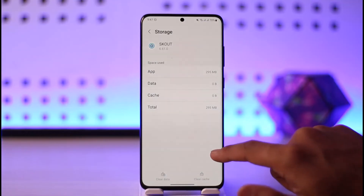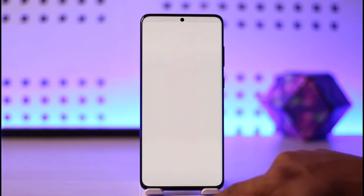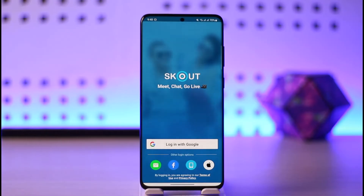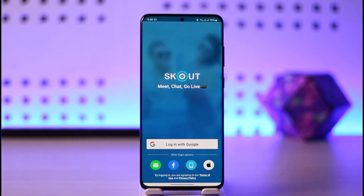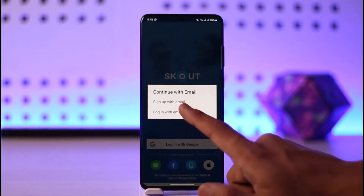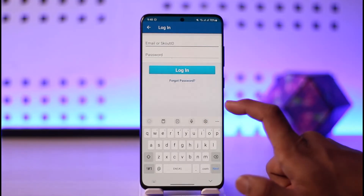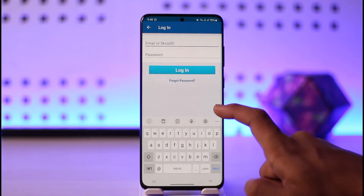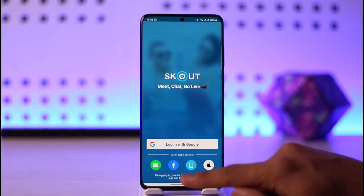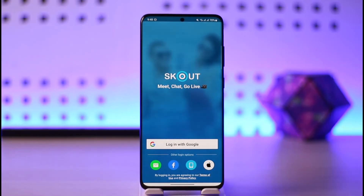Now you want to simply open up the Scout application. Another reason why you are not being able to log into your account could be due to incorrect credentials, so you want to make sure that your credentials are correct. If you don't know your credentials, you can try to reset your password by tapping the 'Forgot Password' option, or if your account is linked with Google, Facebook, or Apple ID, you should be able to log in using those.